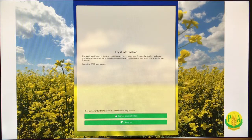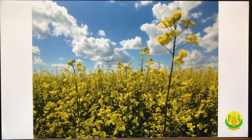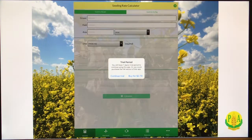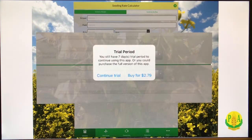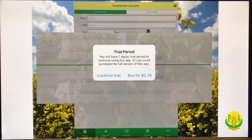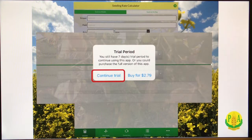So let's click on Agree. When we click on Agree, the next pop-up comes up and says 'Trial Period'. You still have a seven-day trial period to continue using this app, or you could purchase the full version. I would suggest clicking on 'Continue Trial' and going over the app to see all the features.